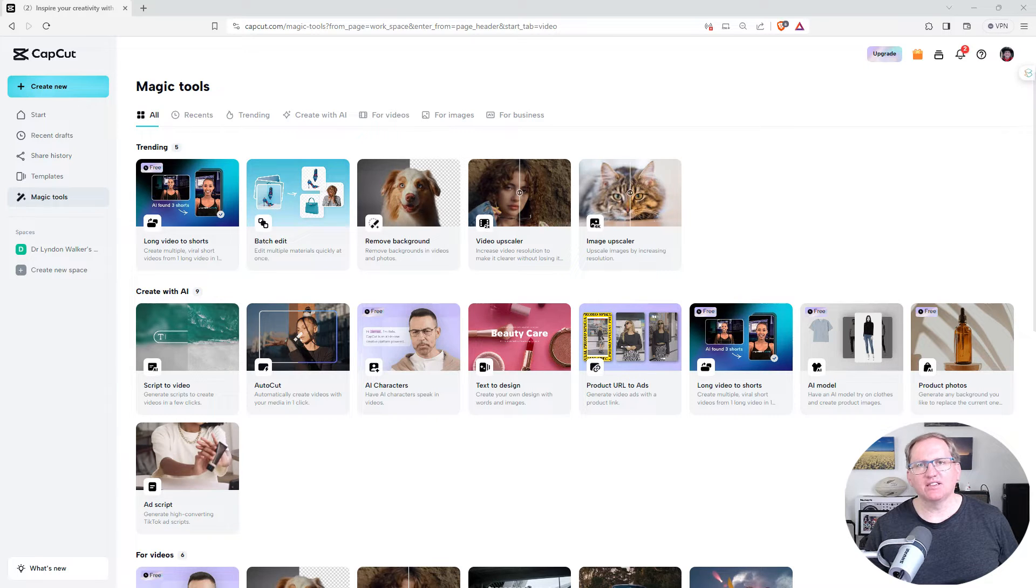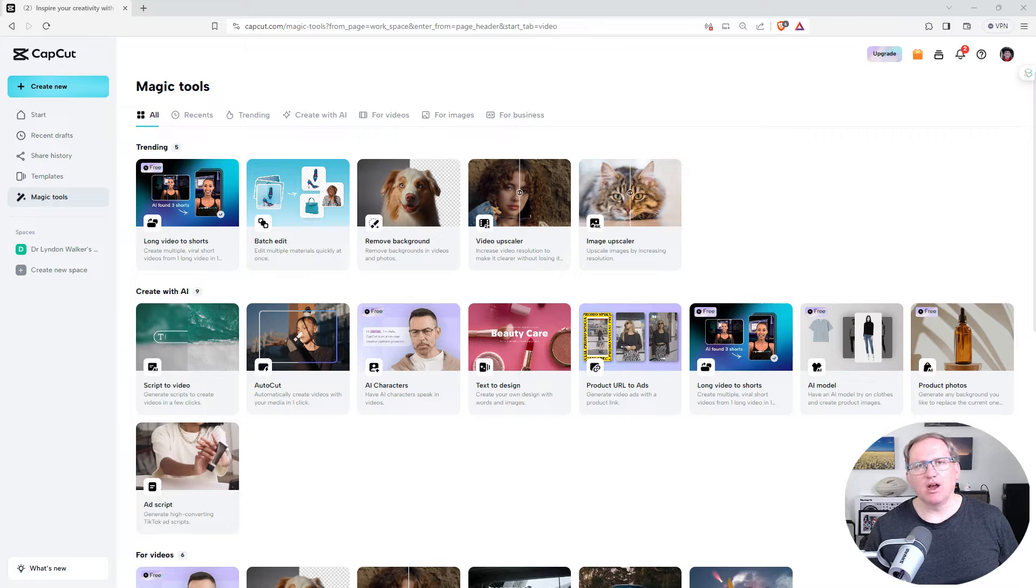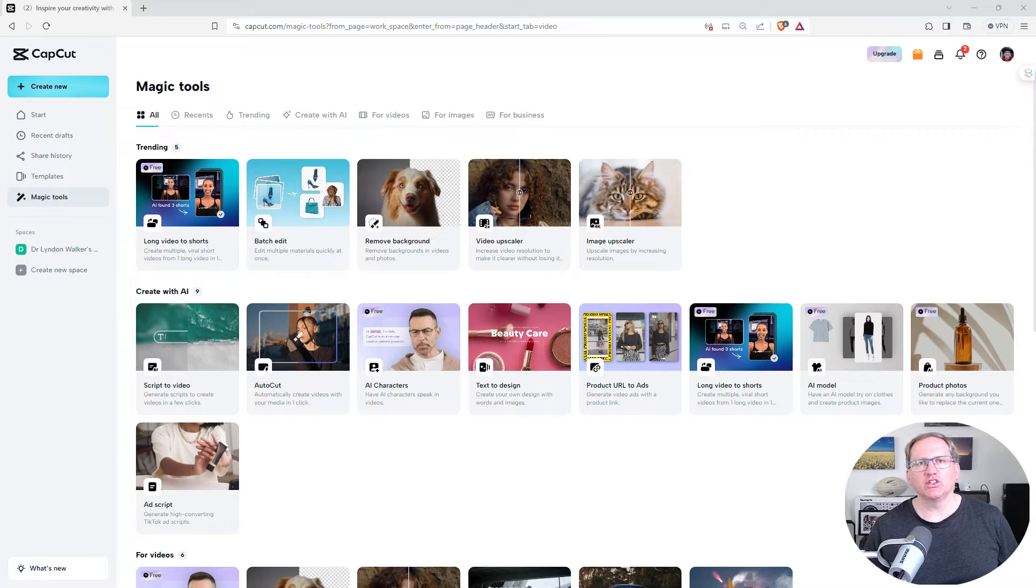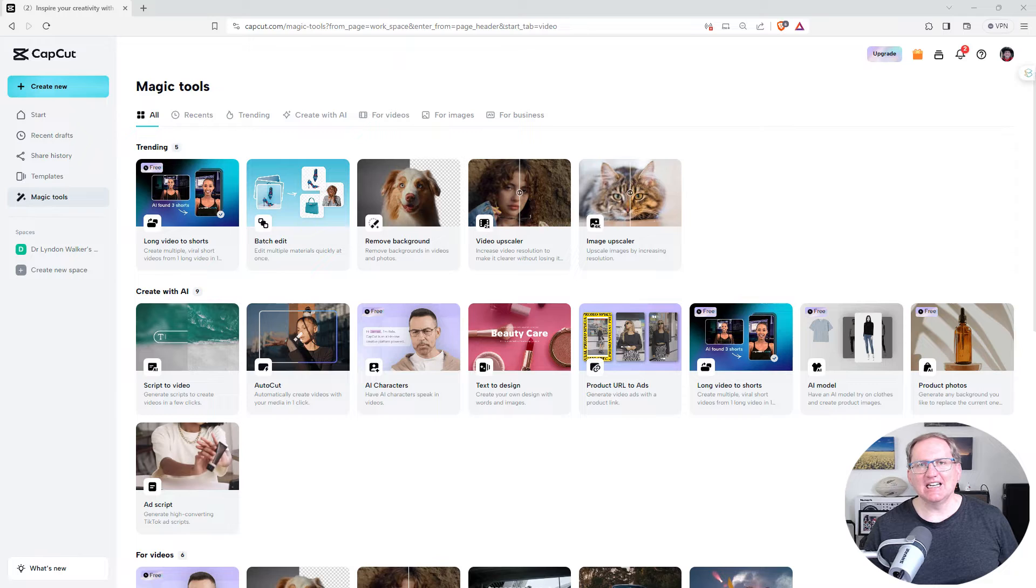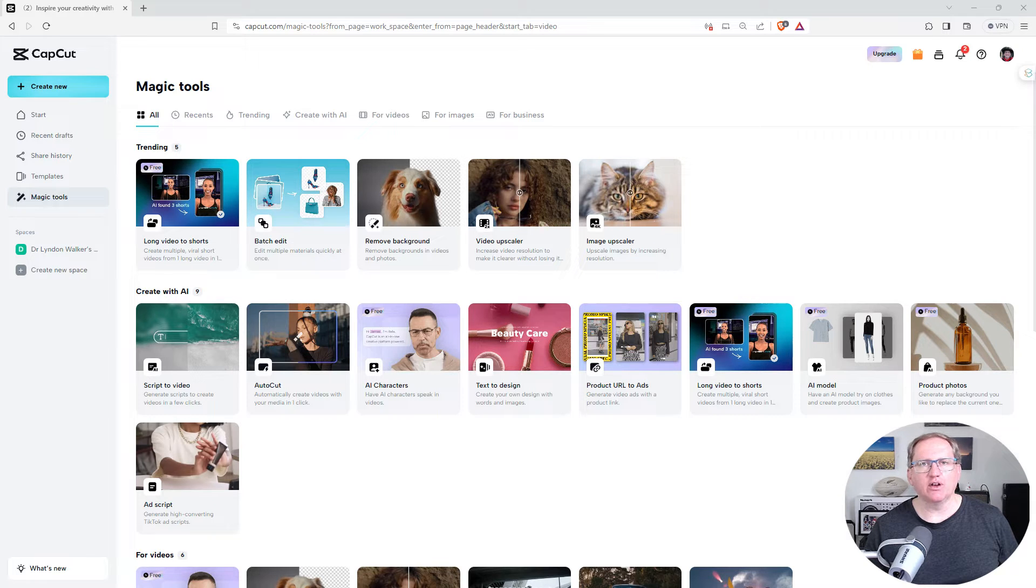So this is called CapCut Online Video Editor. There's actually a mobile, online and PC versions of this. And what it is, is a selection of really useful AI driven video and image tools.